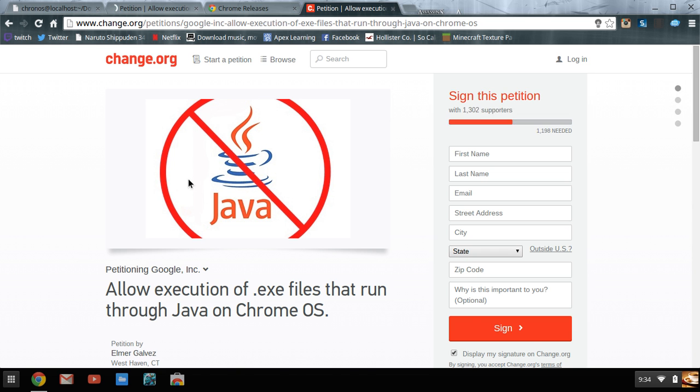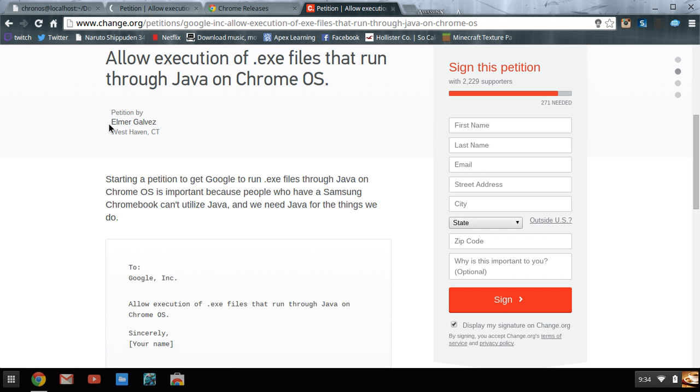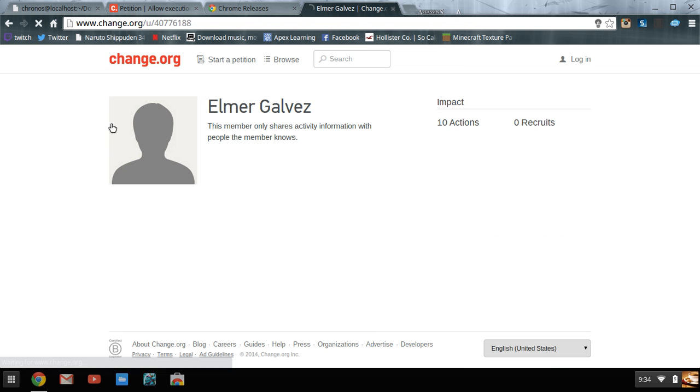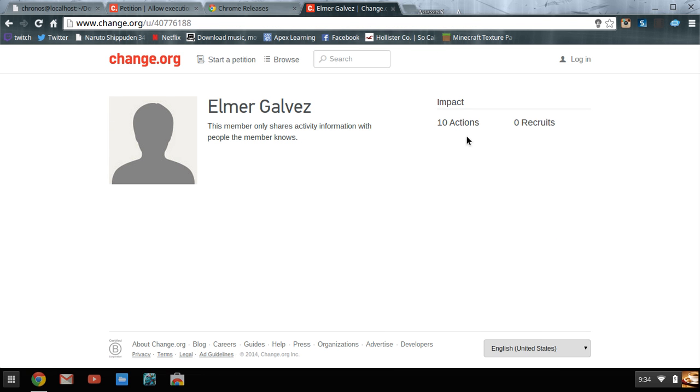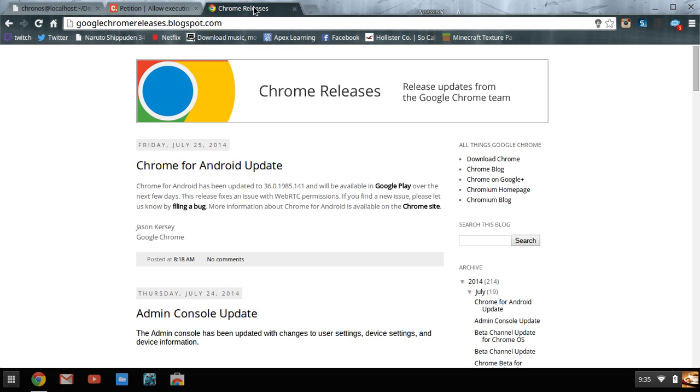It was started by Elmer Golovitz, sorry if I pronounced your name wrong. Let's go see what he got going on here. He's kind of an unknown person right now on Chromebook releases.